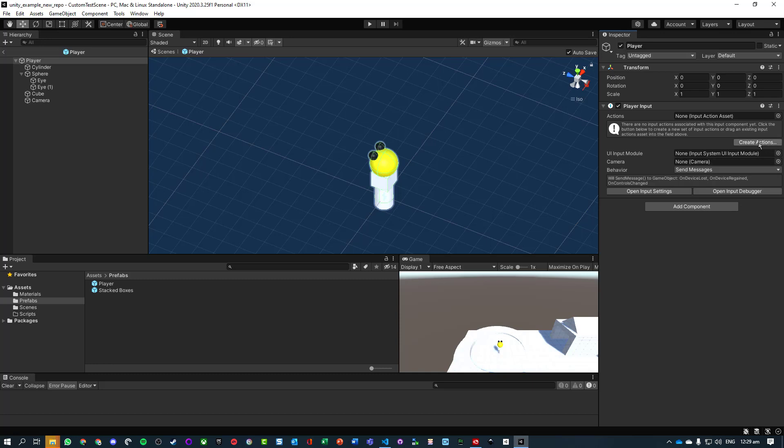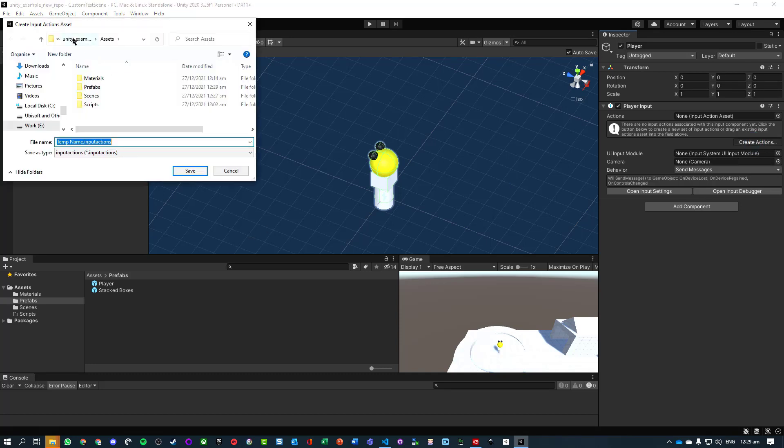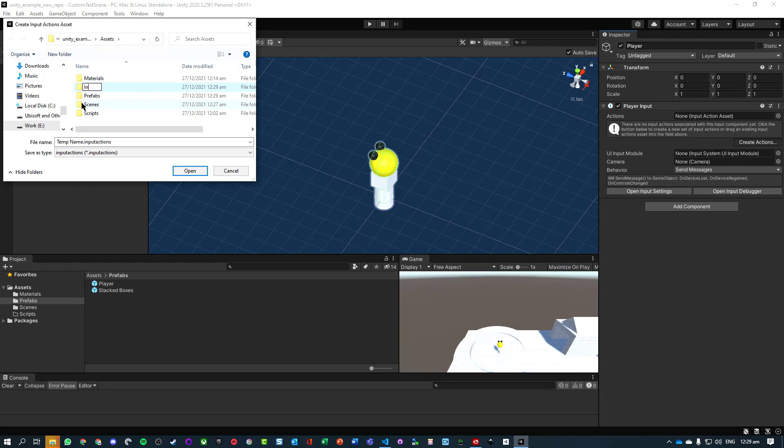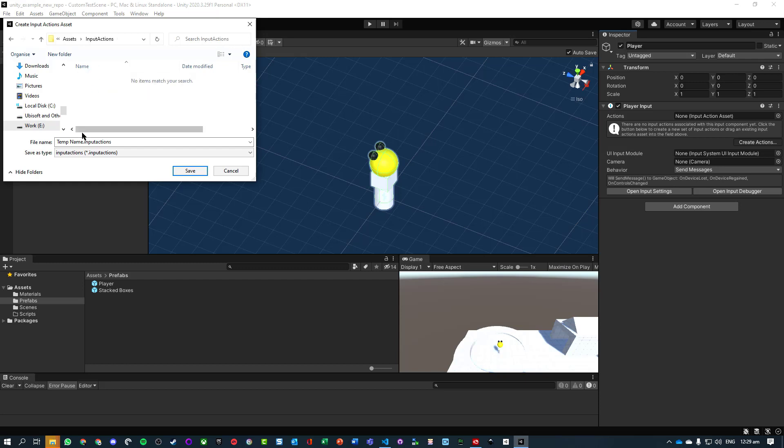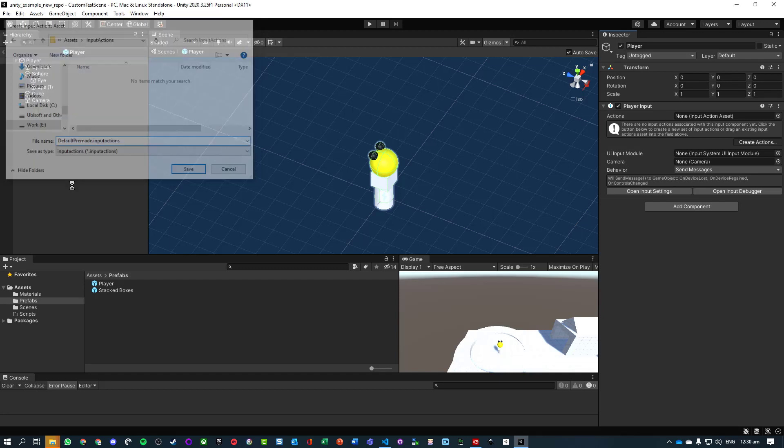So create actions, choose a folder. I'll probably make a new folder called input actions. Note we're still just using pascal case, and let's just call it default pre-made input actions.